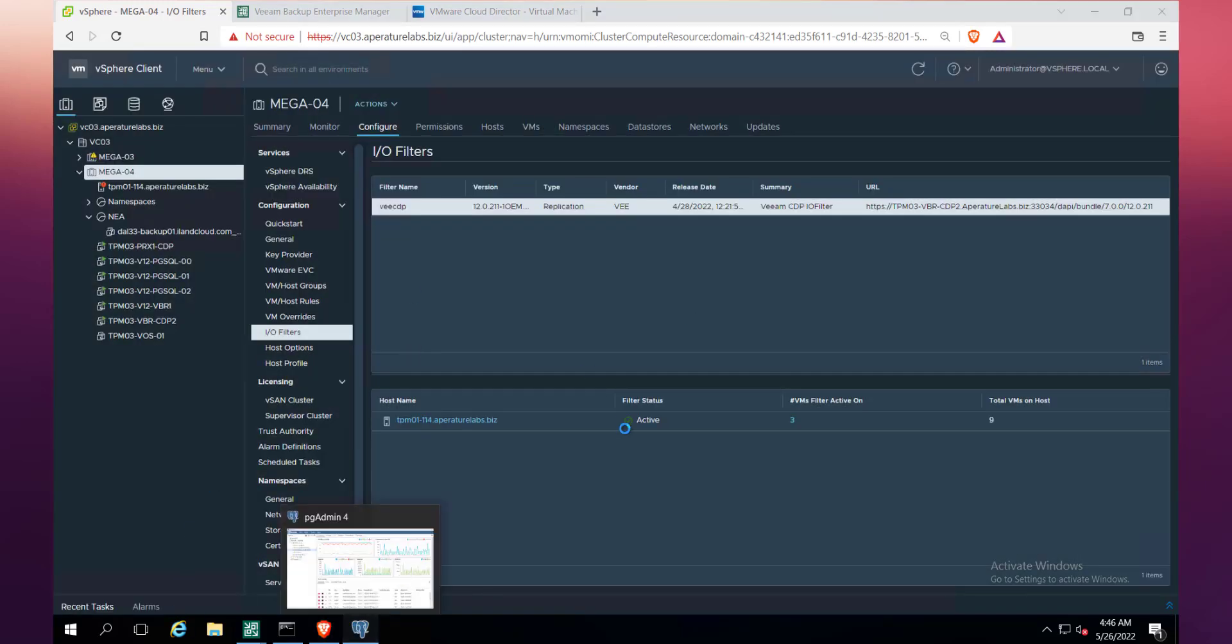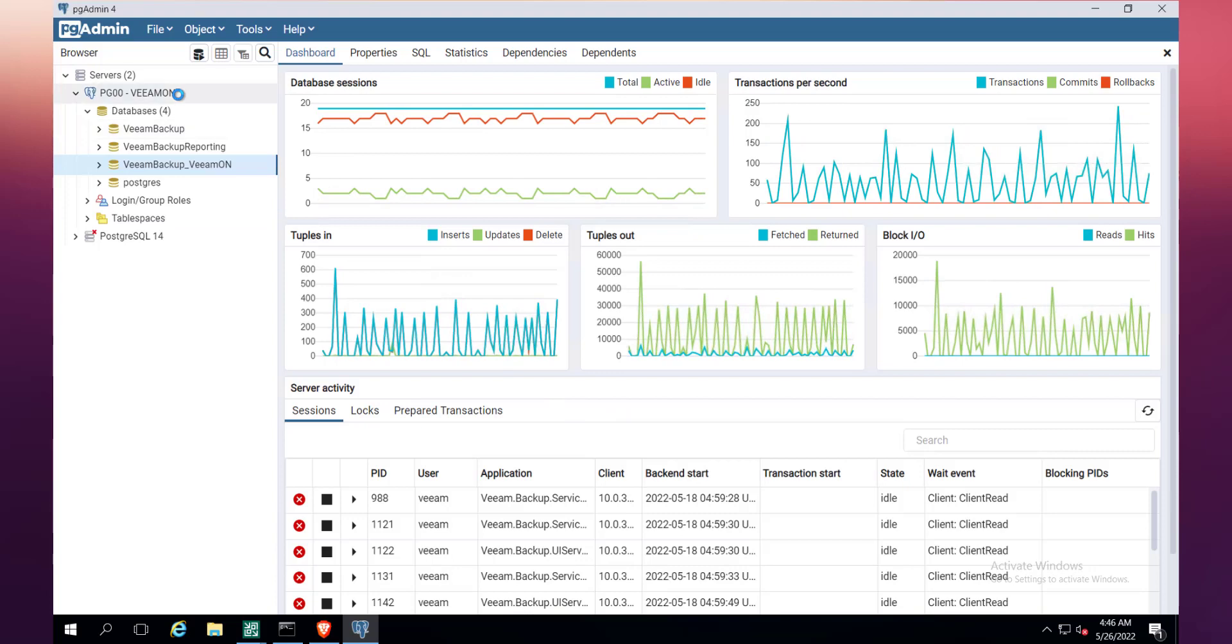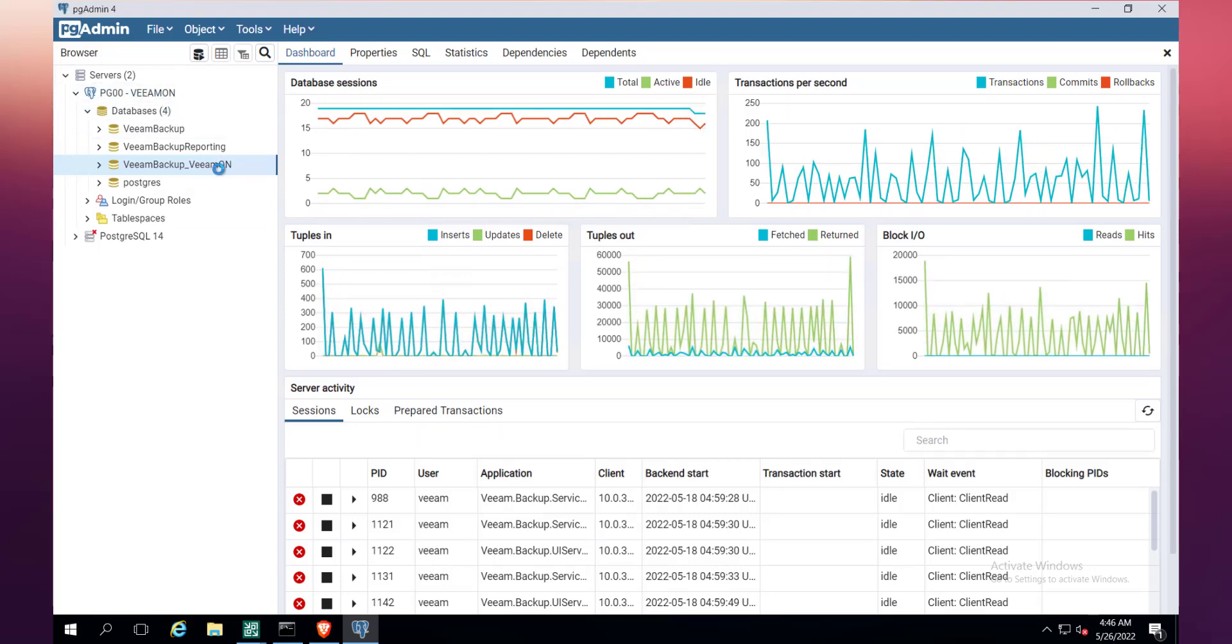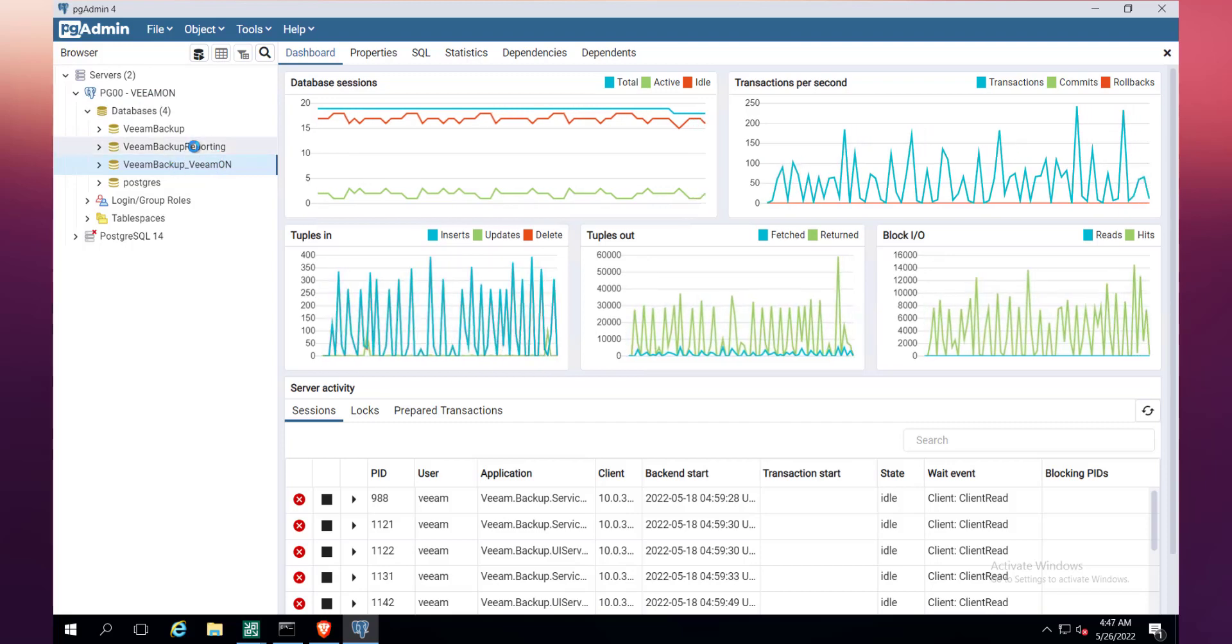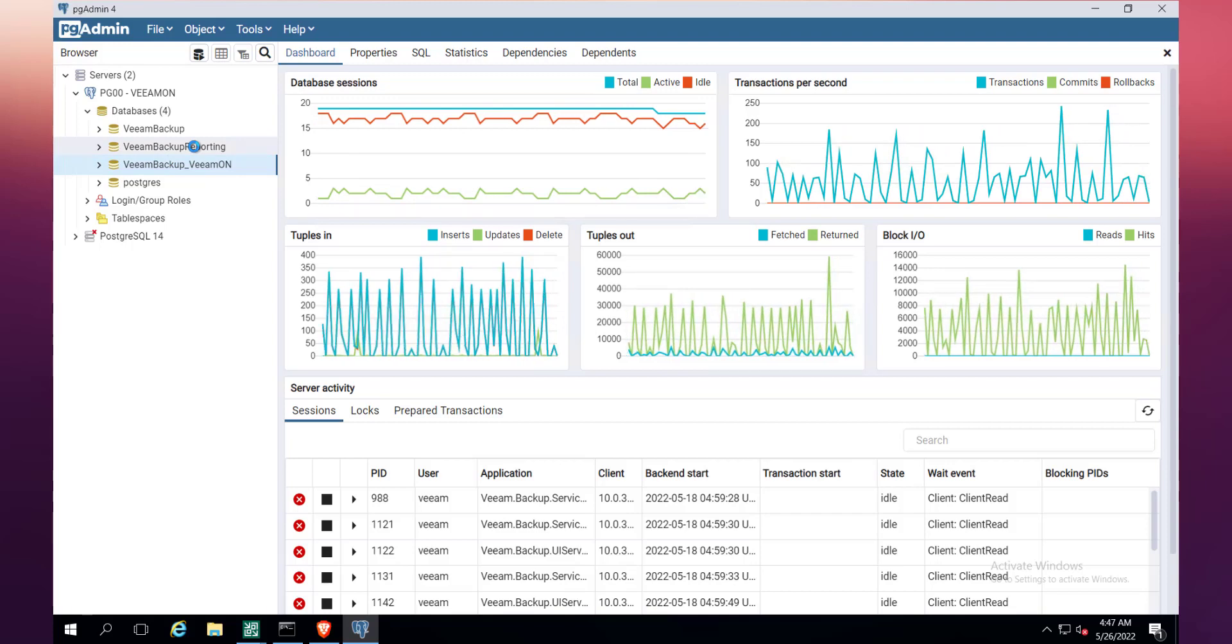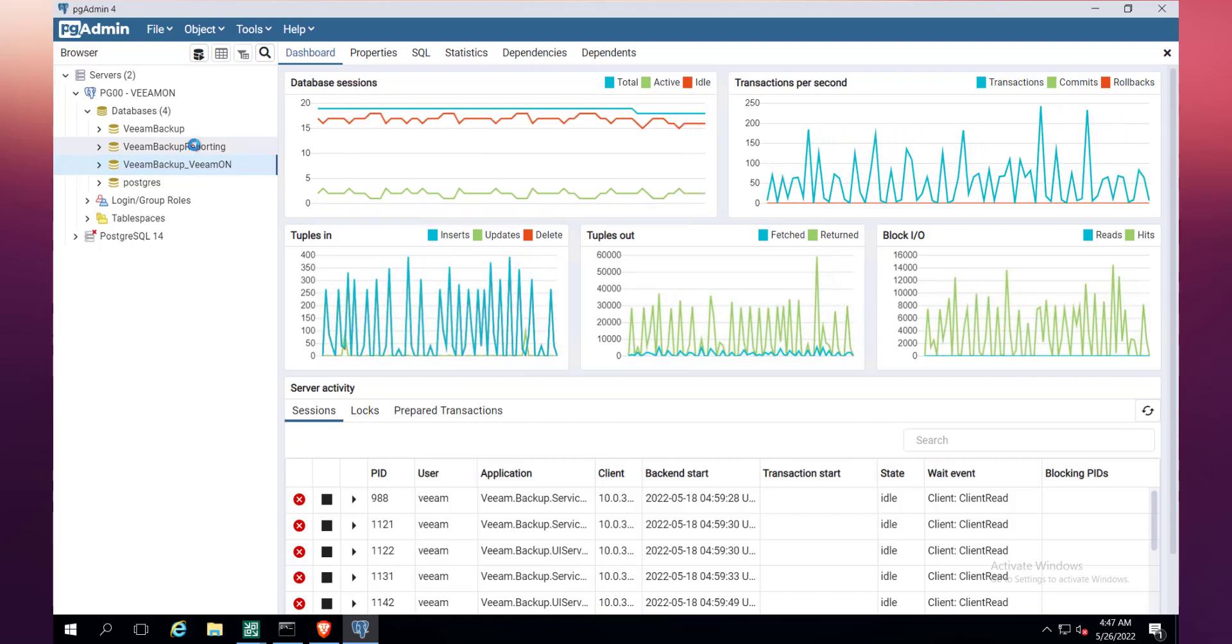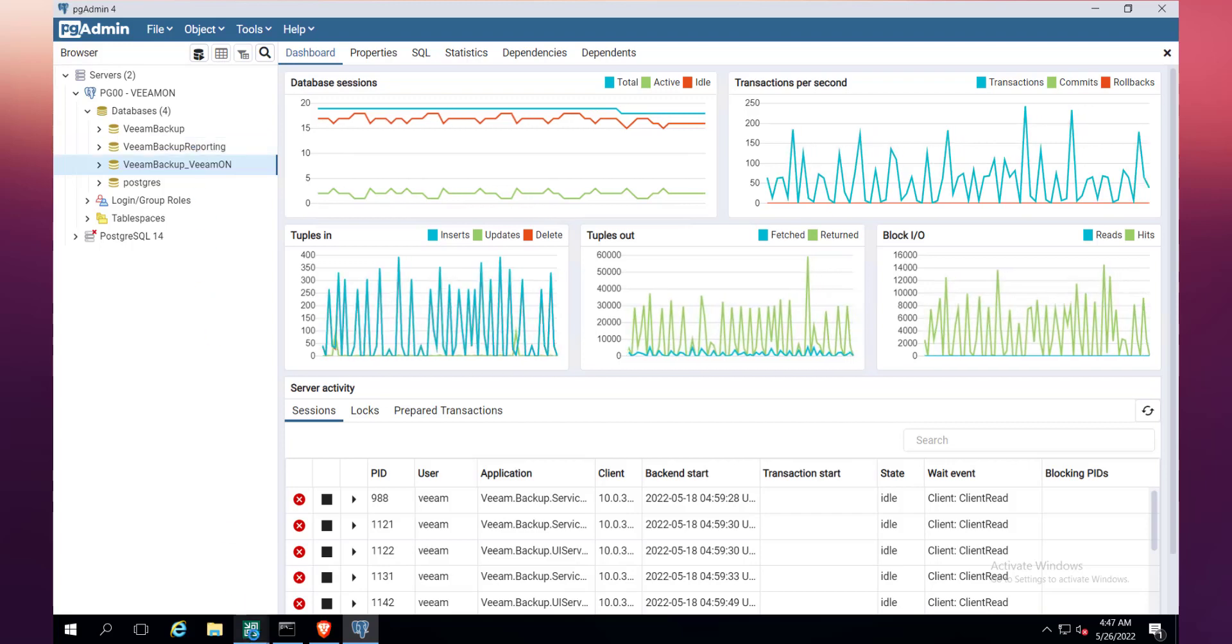Just to show you as well that we have got this running Postgres SQL here. You can see that we're running active connections to the main Veeam backup database and also the reporting database as well, which is the Enterprise Manager. So just to show you that we're actually leveraging Postgres, which again is a new feature in v12.